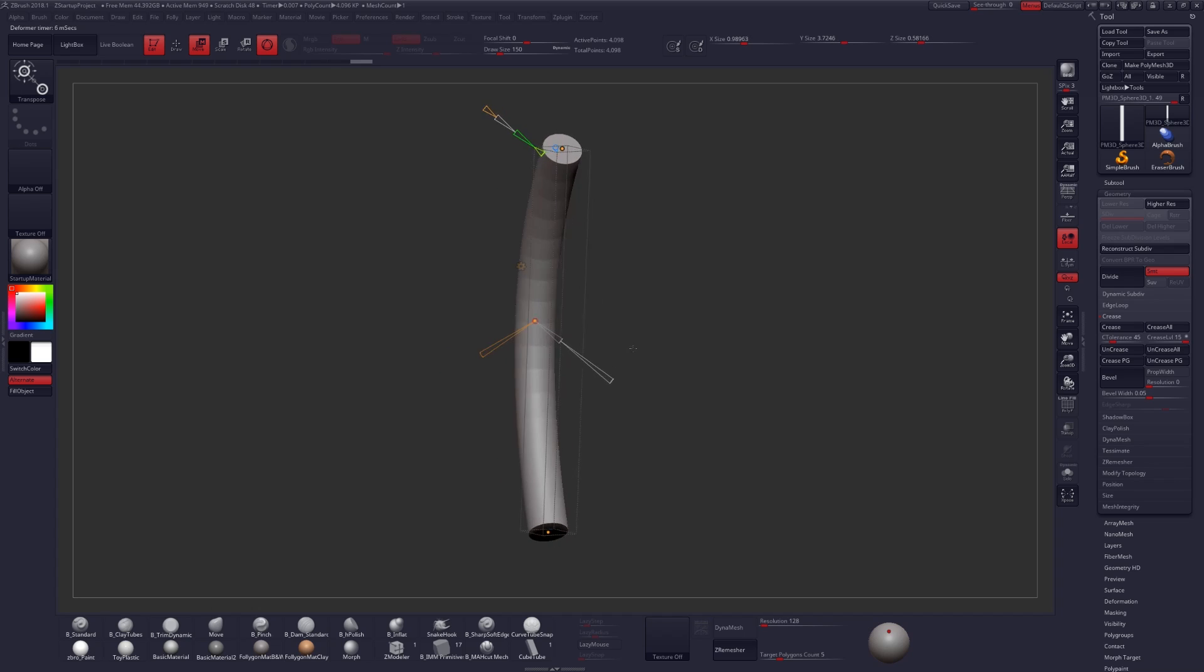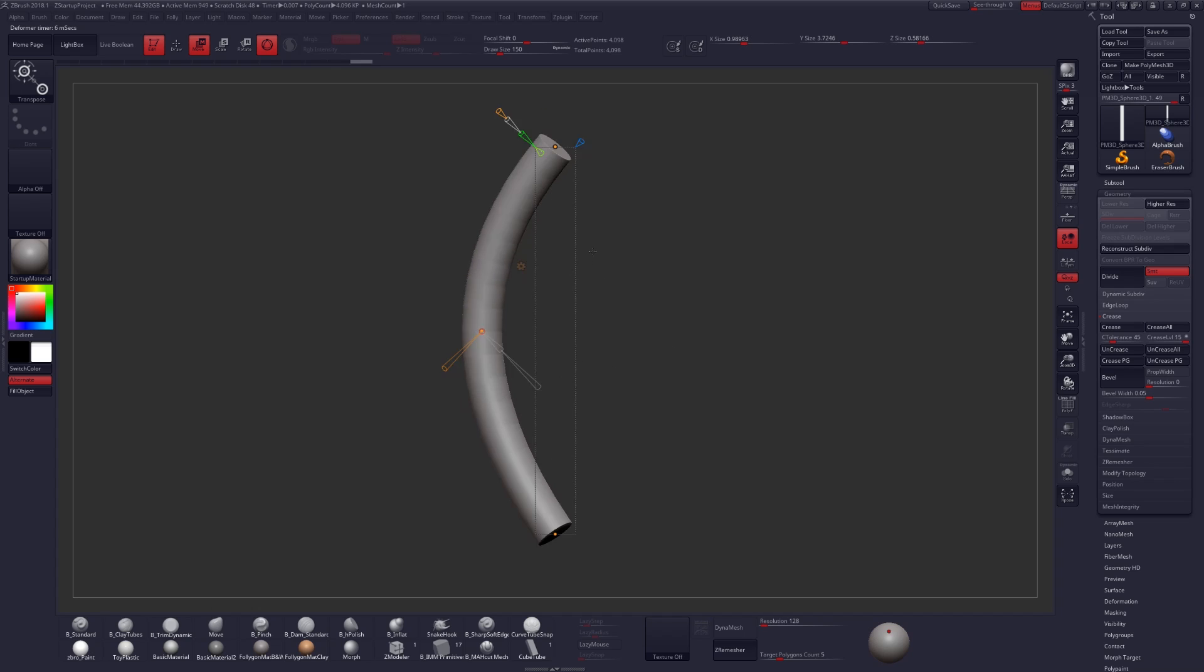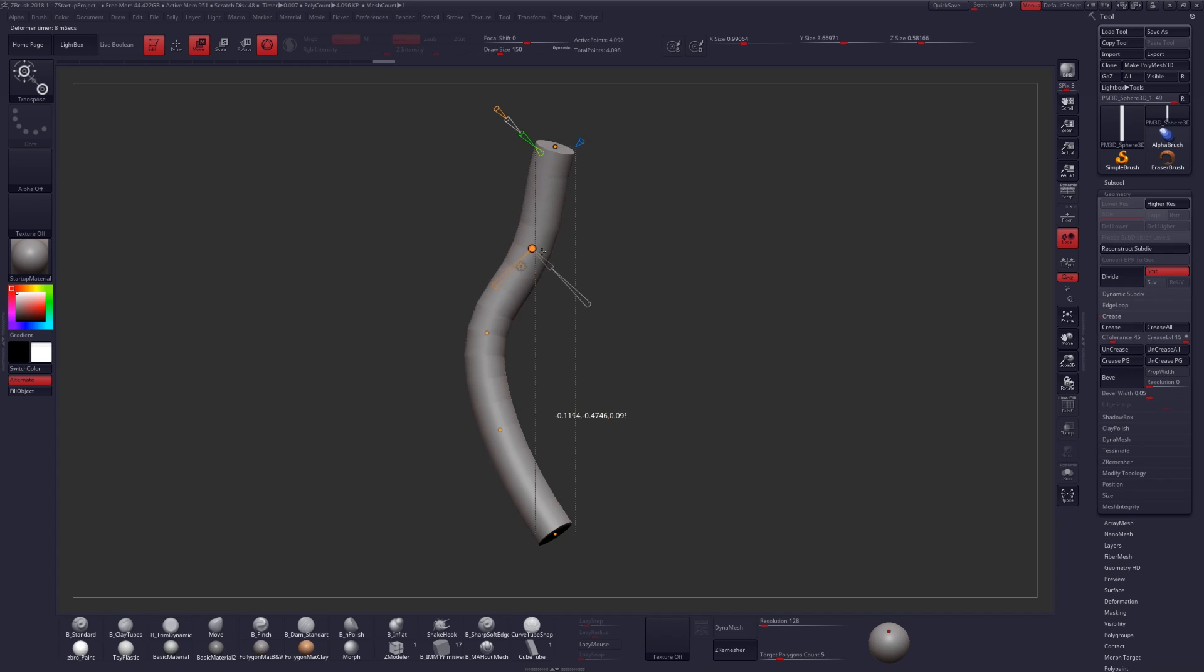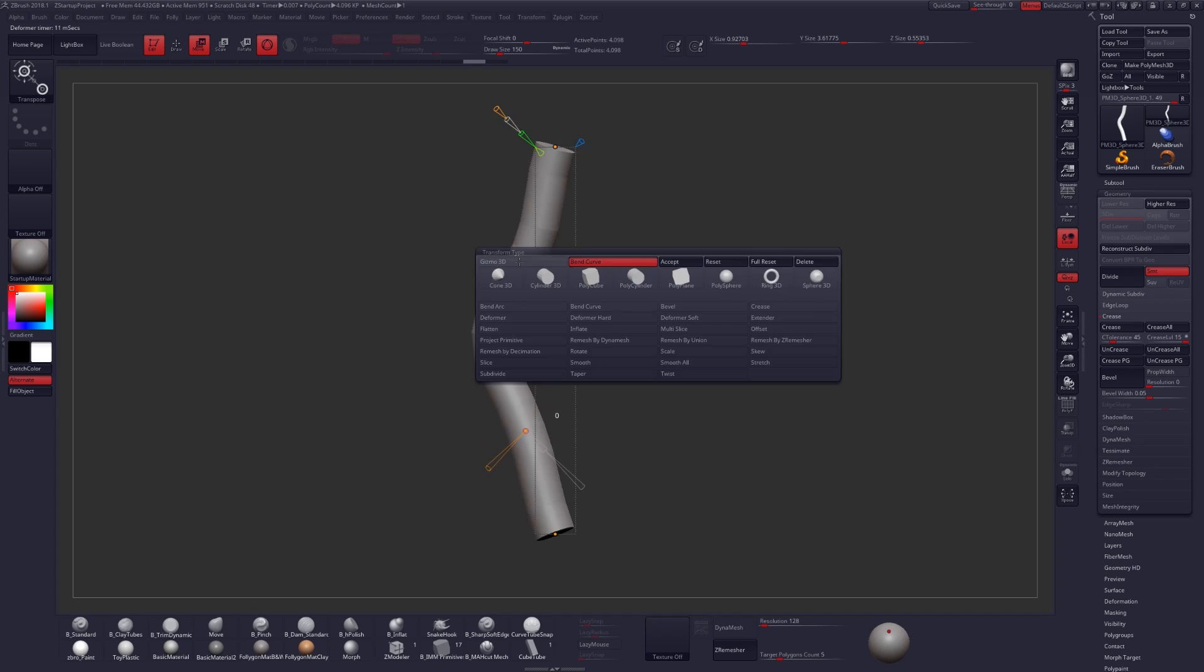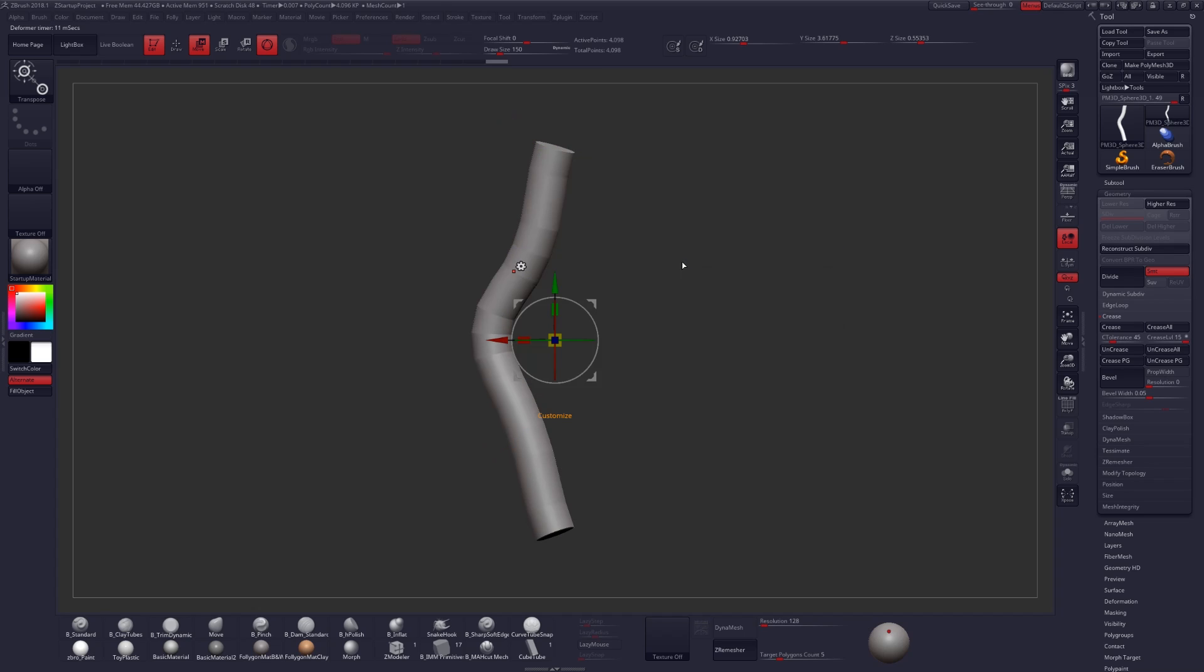Let's rotate back and at this point this is when I would add some additional resolution and start making the curve a little bit more complex and visually interesting. After you're done click on the gear icon and then select accept.